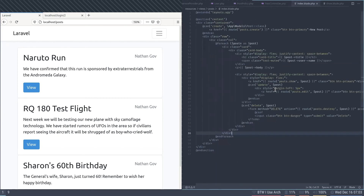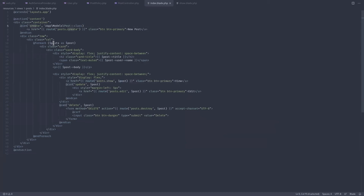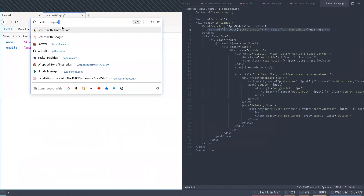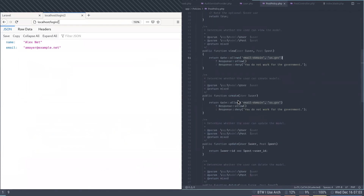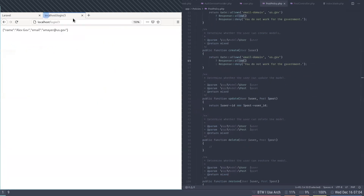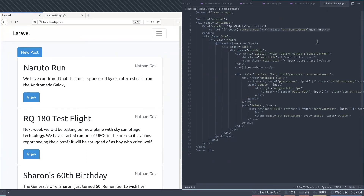In the Blade template you can use the 'can' and 'cannot' directives. For example, '@can create, Post::class' — if the user can create, show the 'New Post' button. I don't have the create link currently. Looking at the policy, the create method uses the email domain gate requiring us.gov. Switching to user three at us.gov and refreshing, the New Post button appears. You can control front-end display based on authorization.